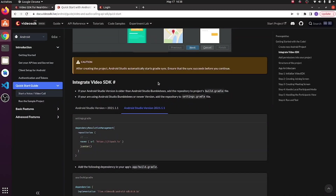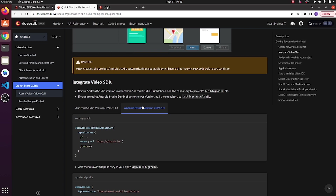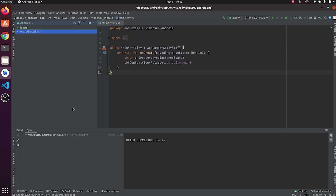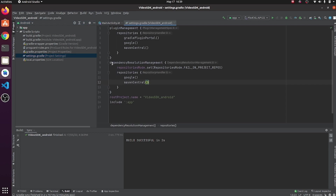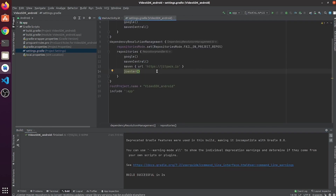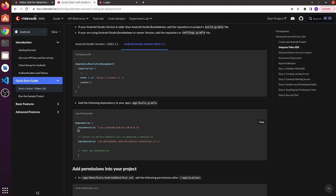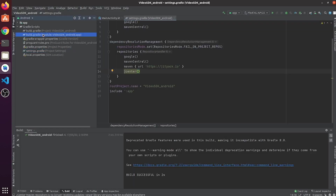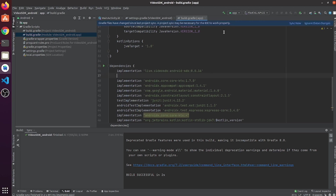After creating the project, now we integrate Video SDK. If we are using an Android Studio version older than Android Studio Bumblebee, then add the repository to the project's build file. Copy these two lines and paste them into the dependency resolution management. After that, add the Android SDK dependency into your project by copying this line and pasting it in your app's build.gradle file. Then click sync now.